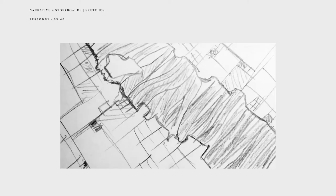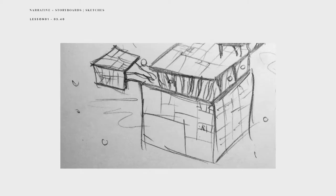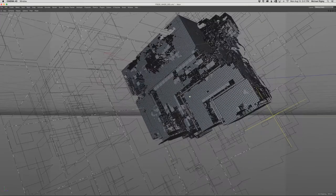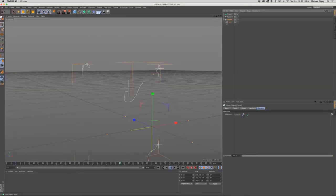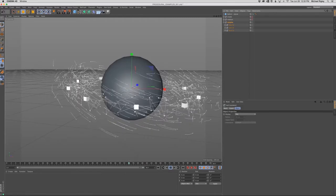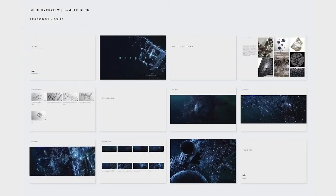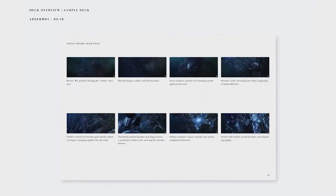We'll cover everything from concept and narrative all the way to technical execution in the software. Along the way, we'll also be walking through some invaluable workflow topics including creative decks, pipeline structures, and naming conventions.